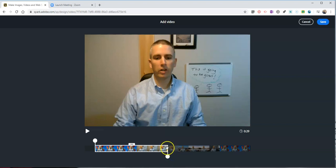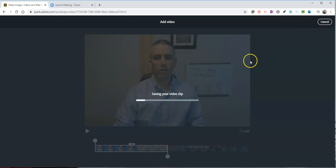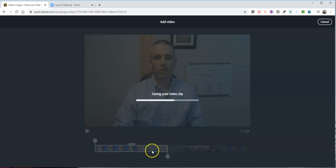Now if I need to select more than just this little bit what I can do is upload it again and select a different segment. So I'm going to save this part. Let's save that little video clip.